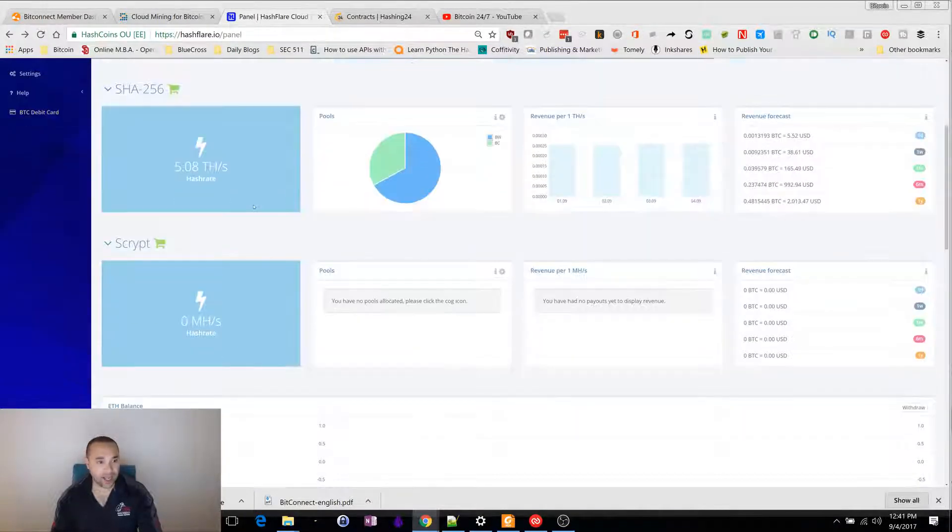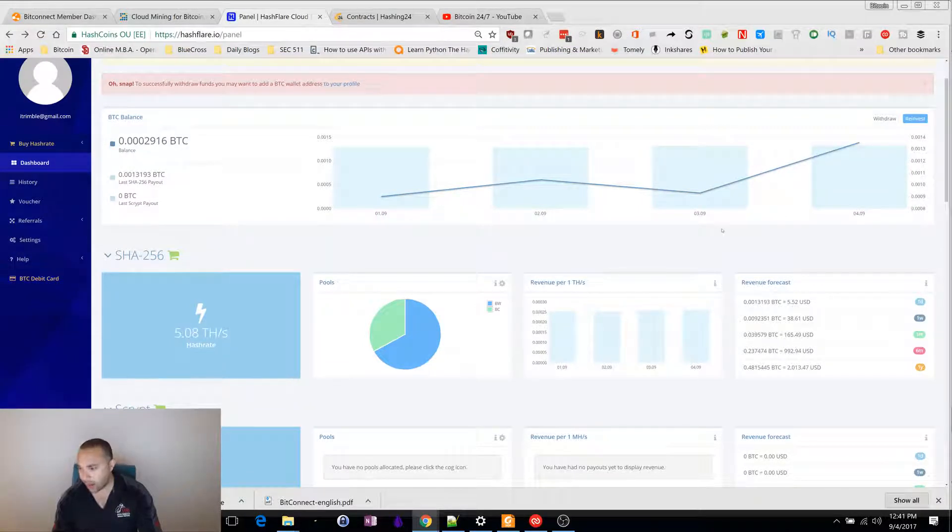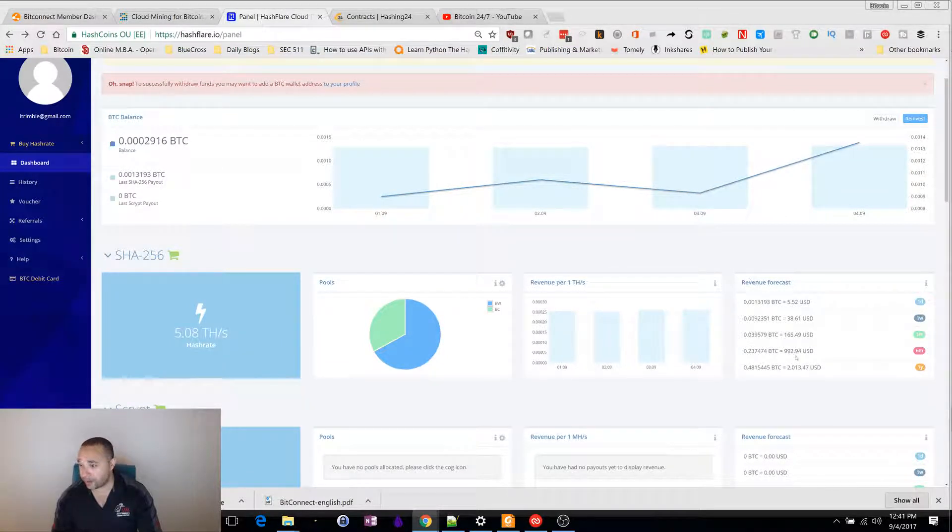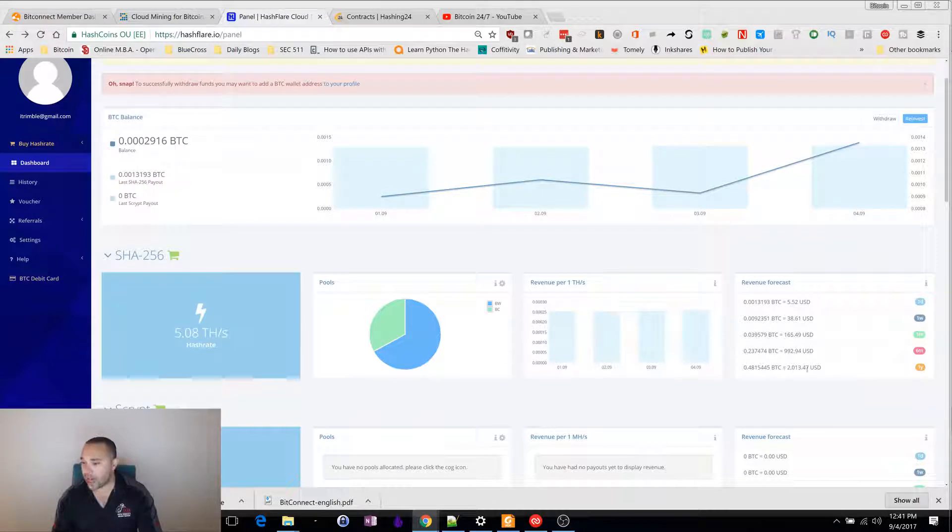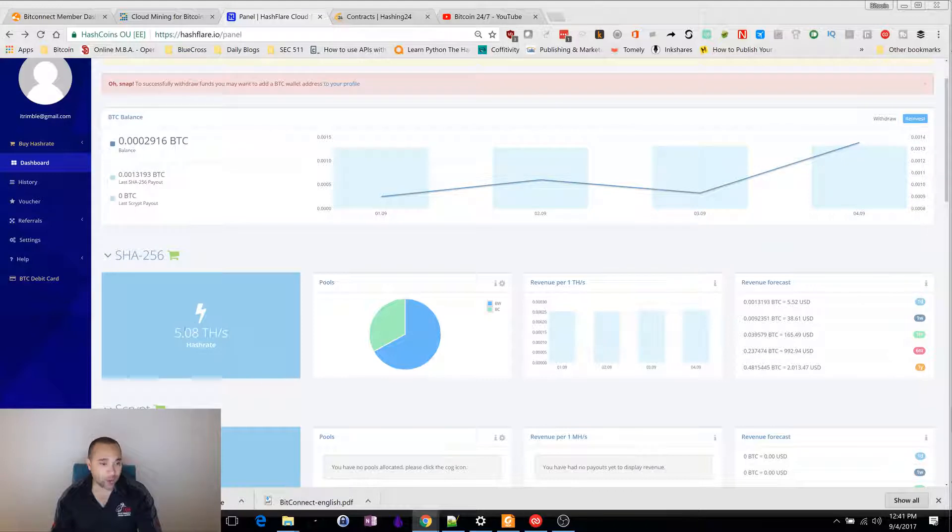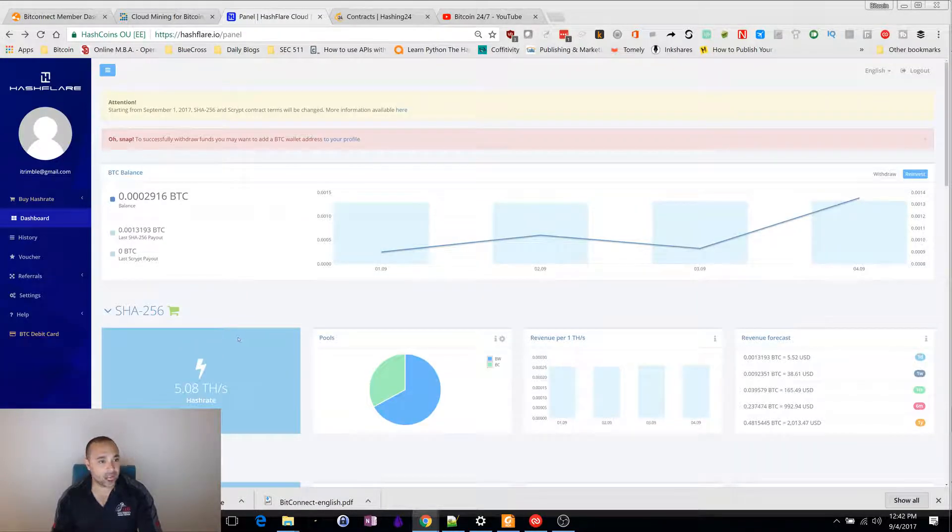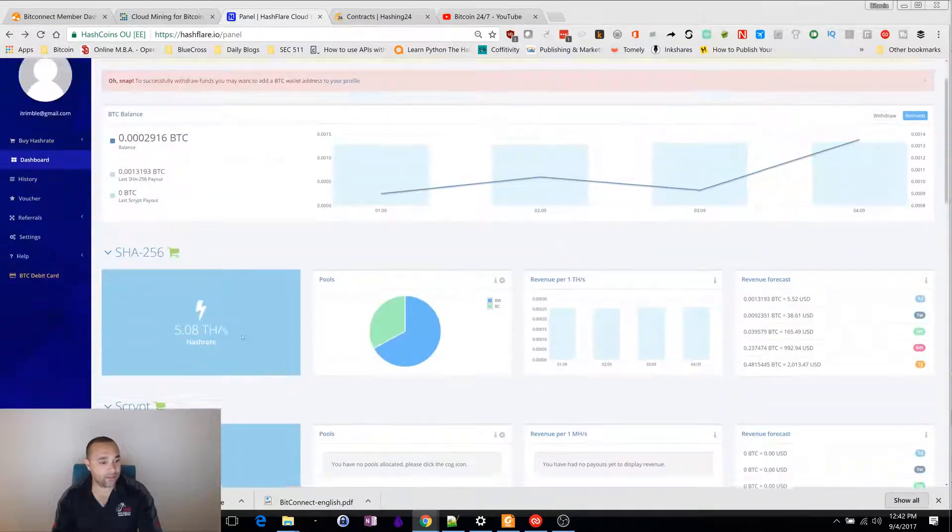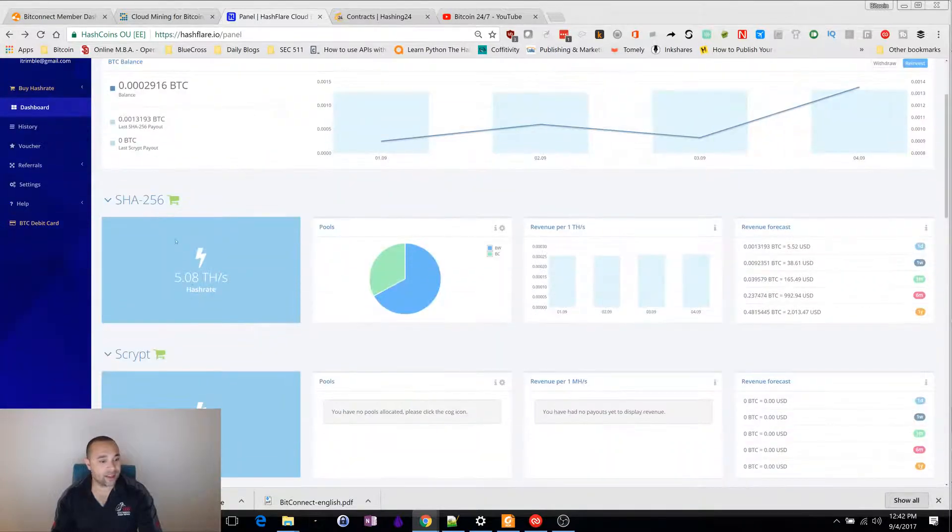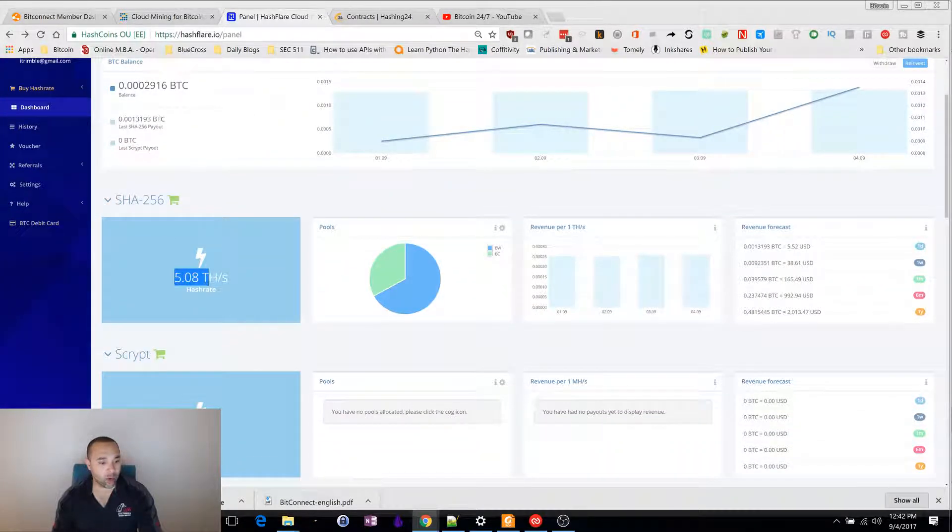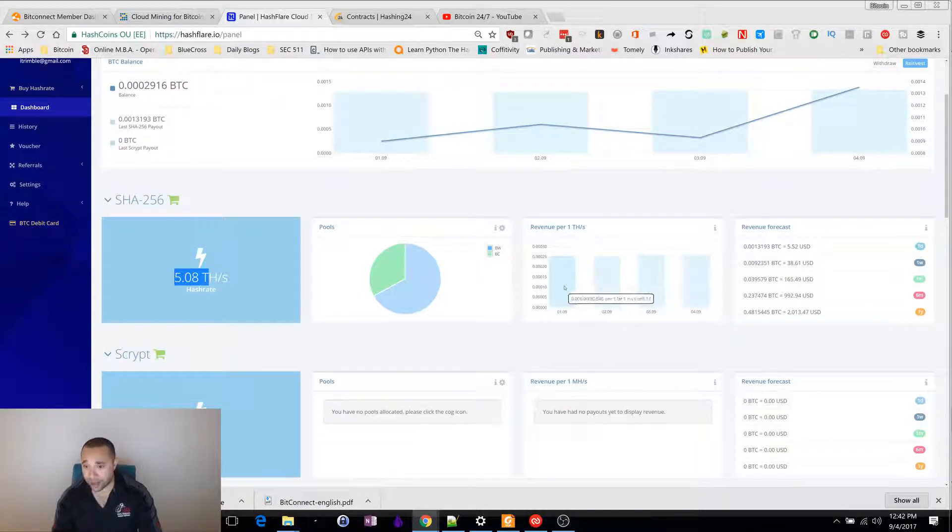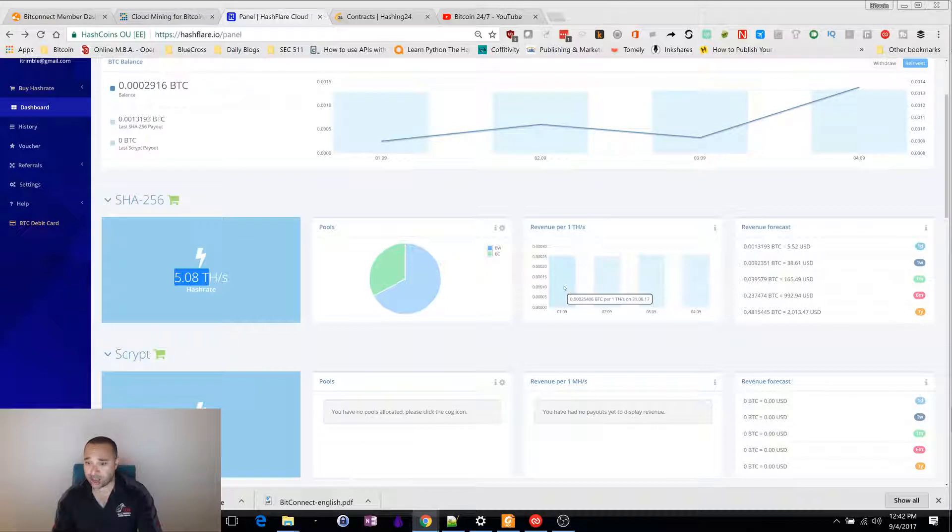I put in $600. My payout after one year will be $2,000. That's about three times what I put in. I started out with five terahashes. I am reinvesting. Every time I get enough to reinvest, this goes up. I started with five, and now I'm at 5.08 terahashes.